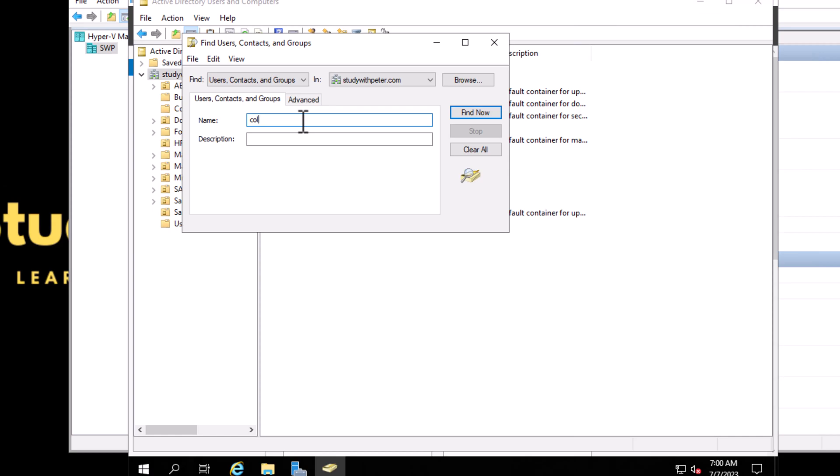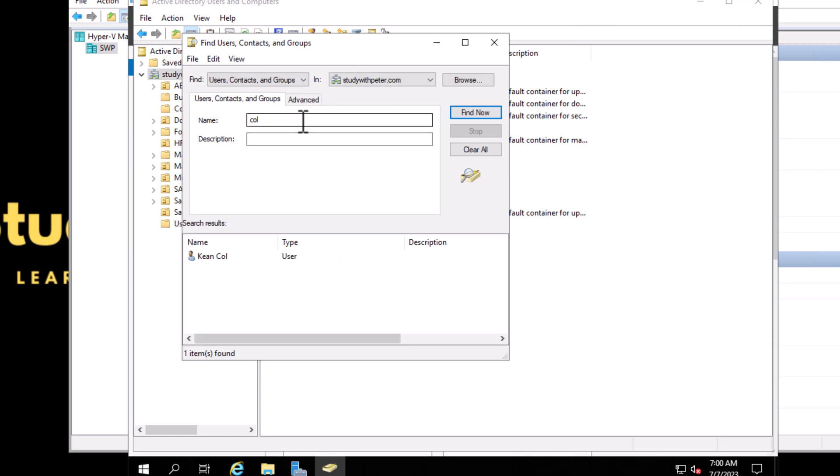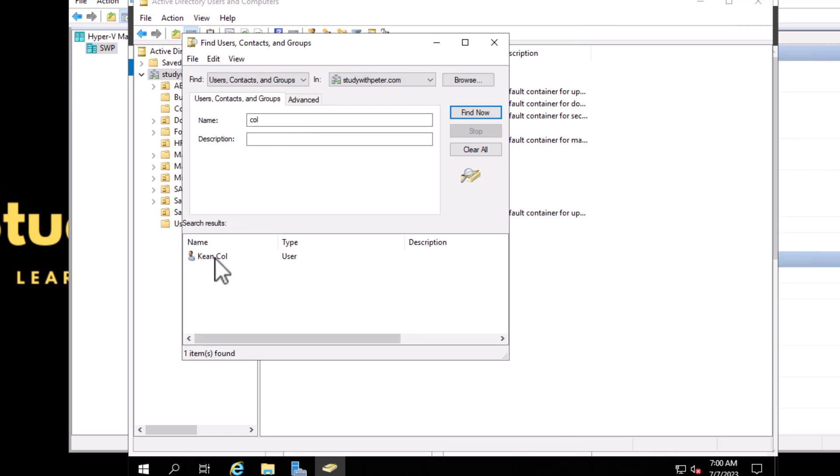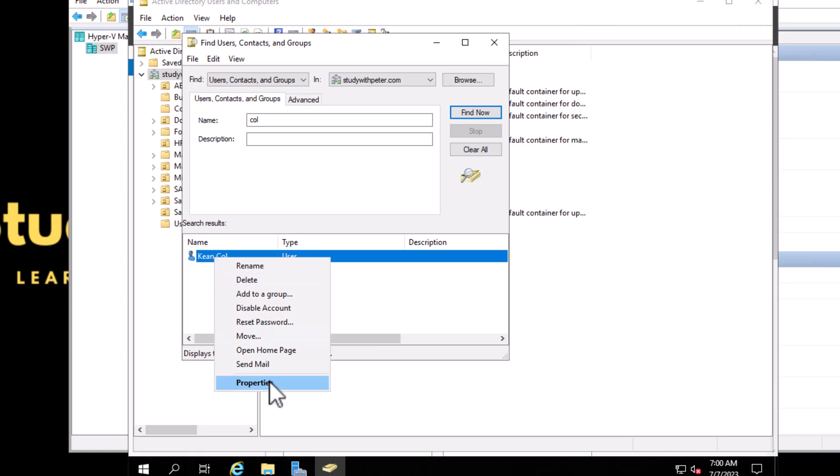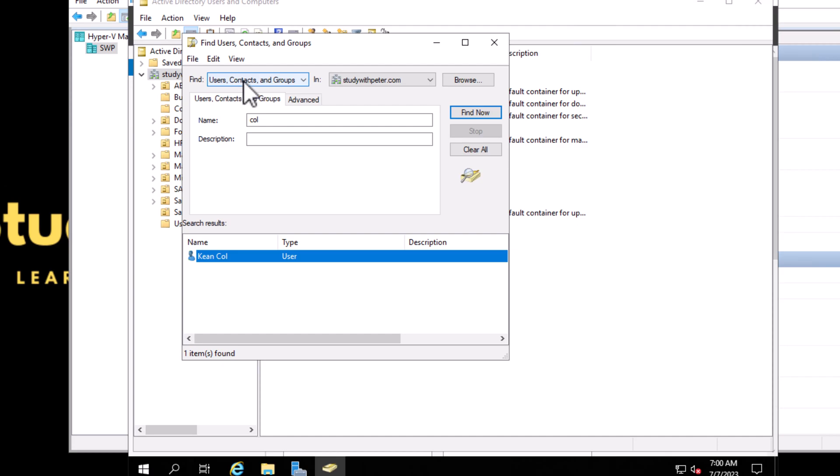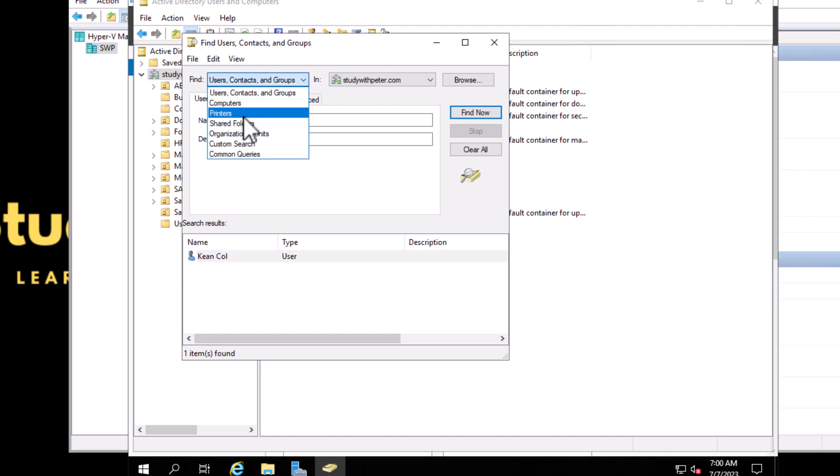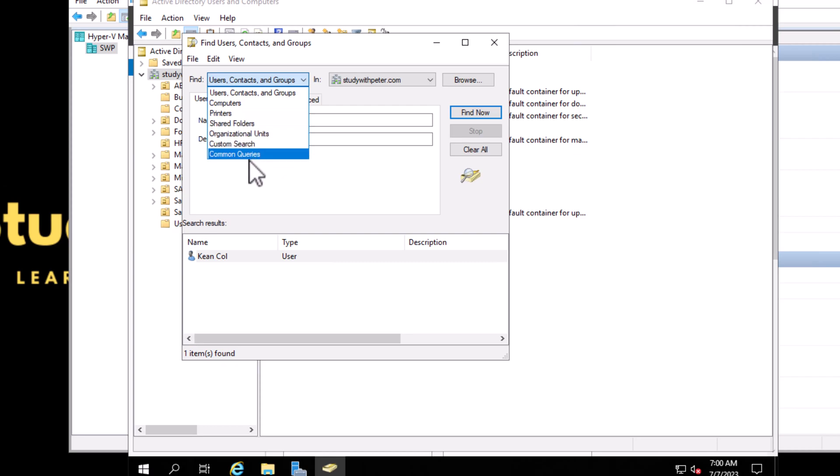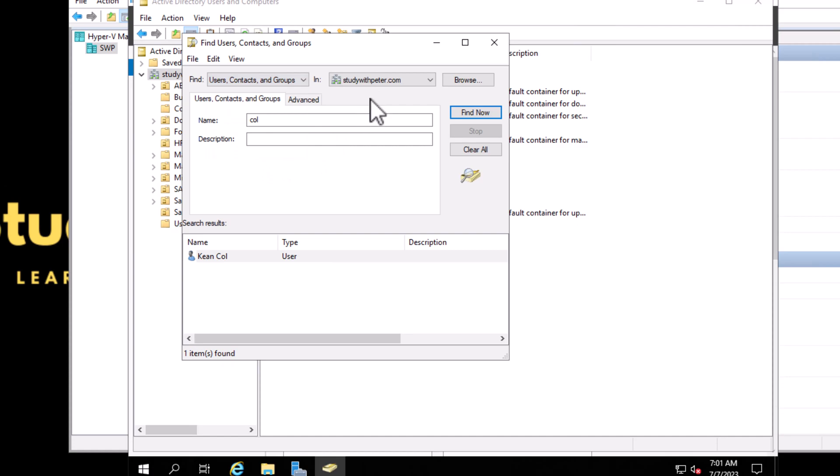Not only the user, you can use this to find contacts, groups, computers, printers, shared folders, OUs, and you can actually go really wide about this and have your own custom queries. Something I find useful during my time.